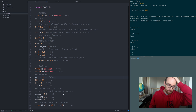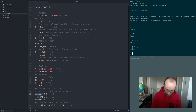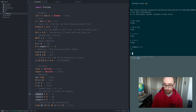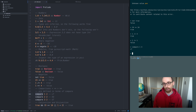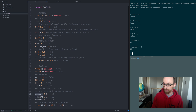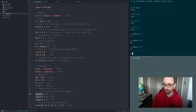You also have greater than and less than operators. And you can write the keyword compare and give it two values. So compare 1 3 returns LT — less than. Compare 1 1 returns EQ — equal. And compare 2 1 returns GT — greater than.